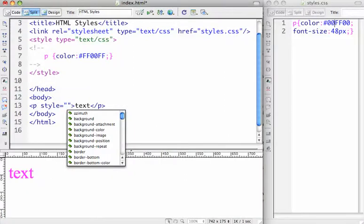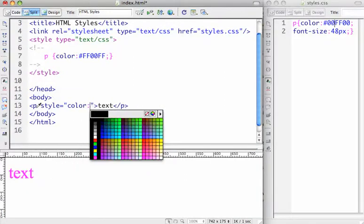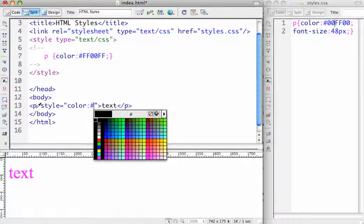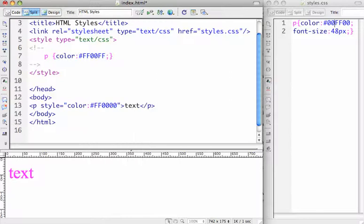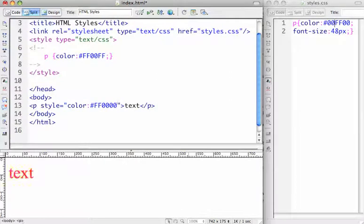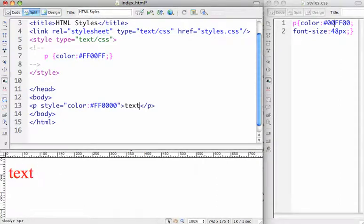And we shall say, what color do we want? Red. So I'm just going to pick red. I know what the code is there. And we're going to hit refresh. And now the text is red.